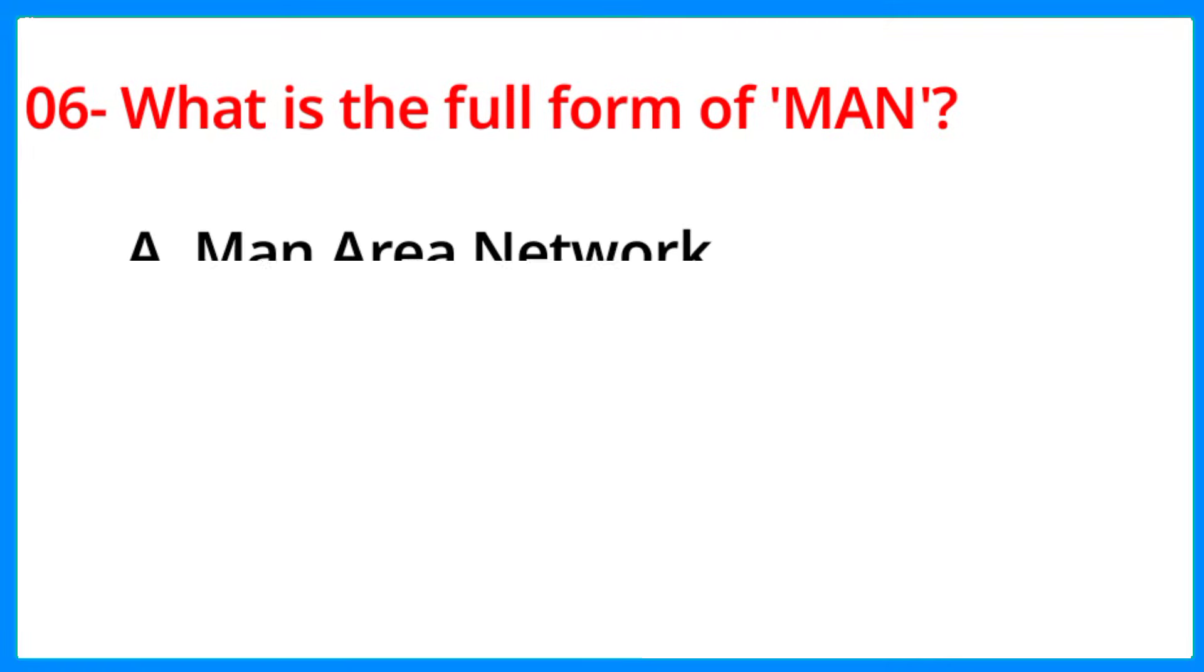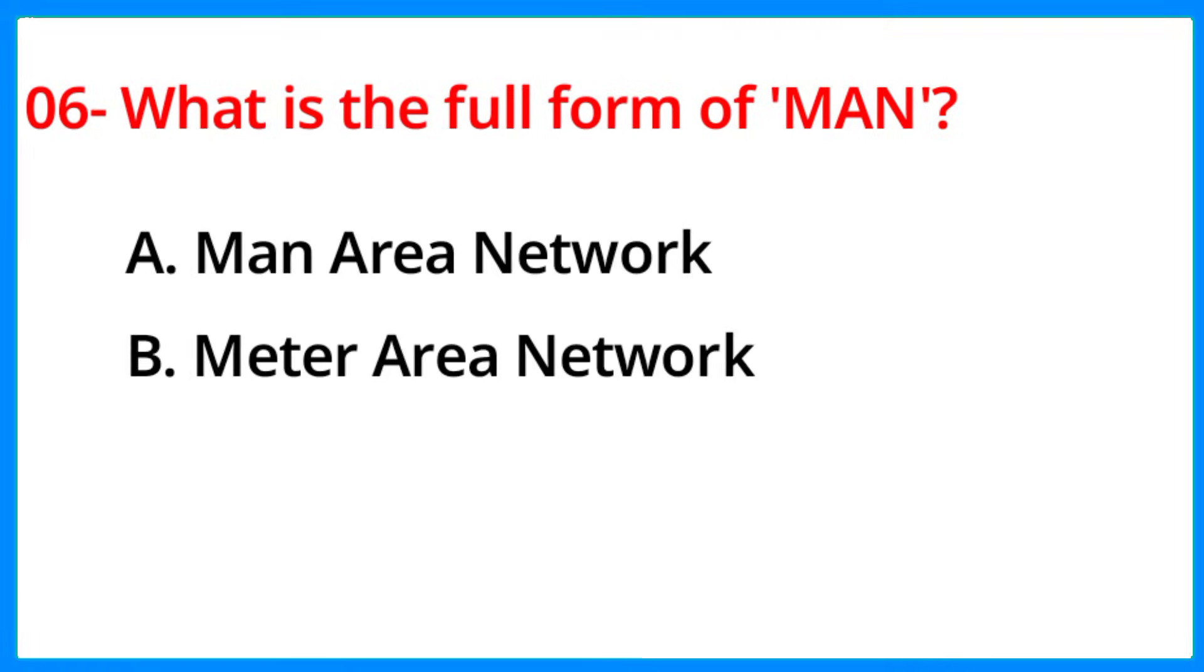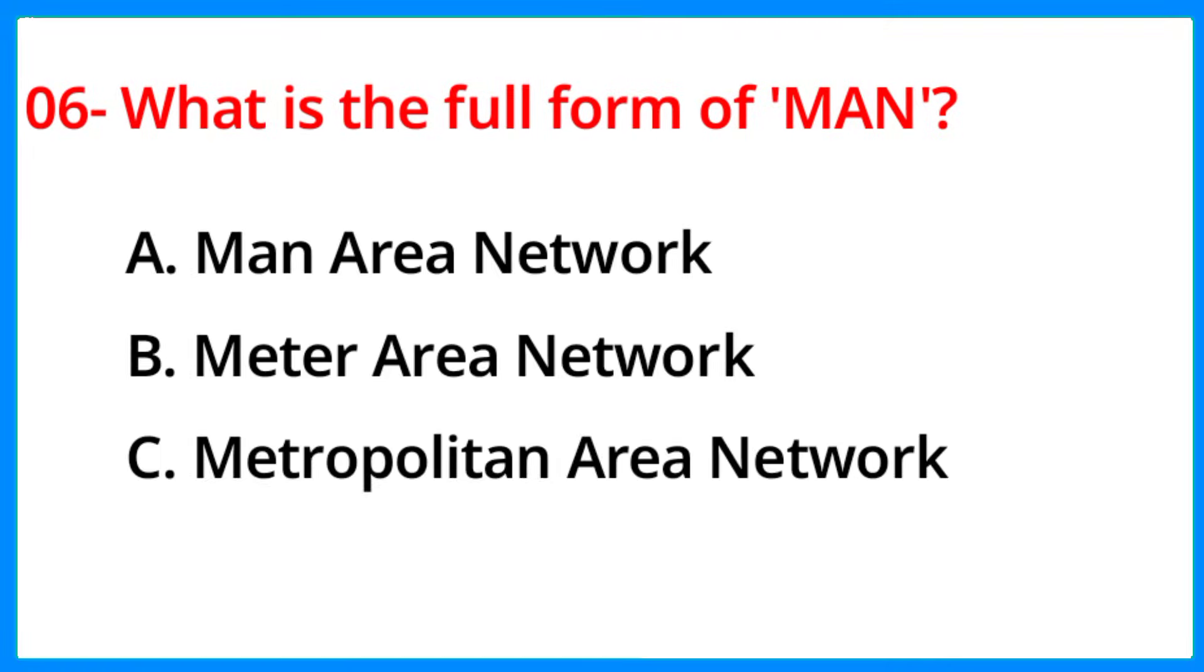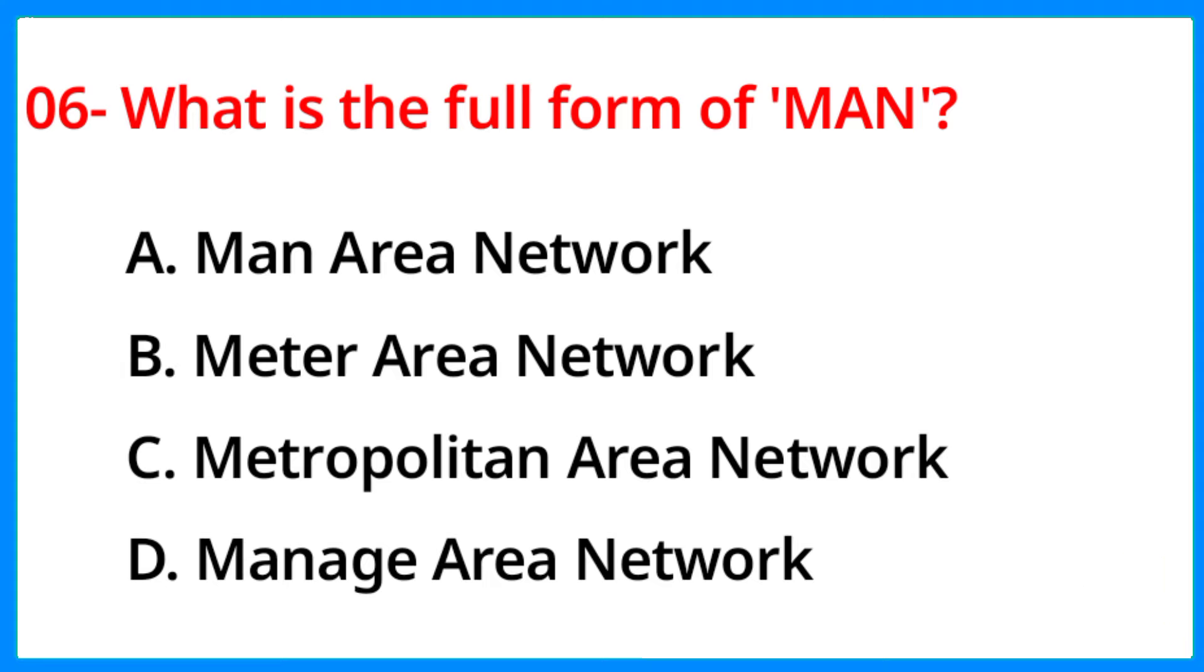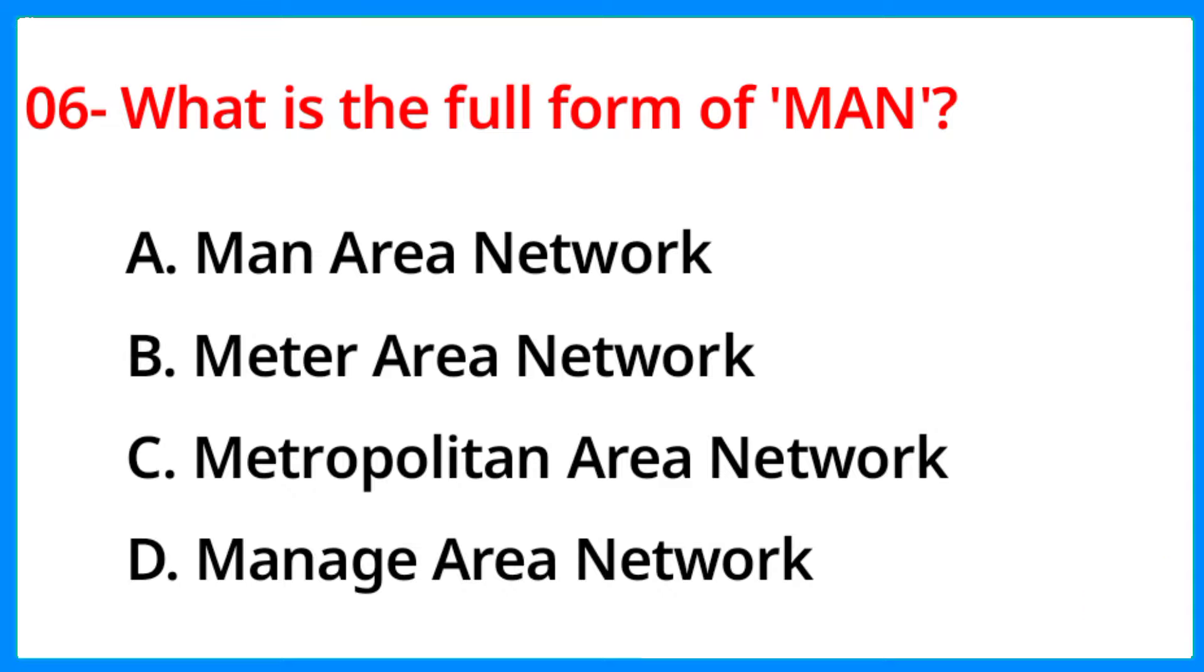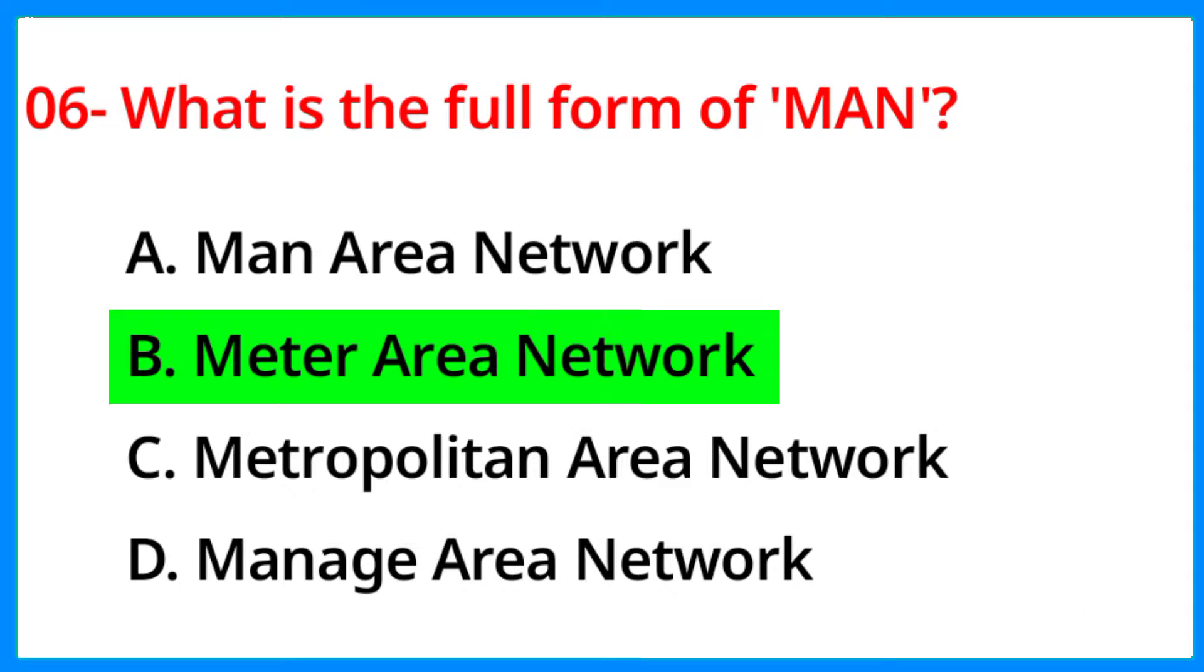What is the full form of MAN? The correct answer is option B, Metropolitan Area Network.